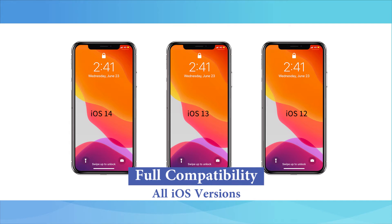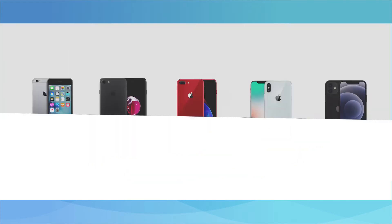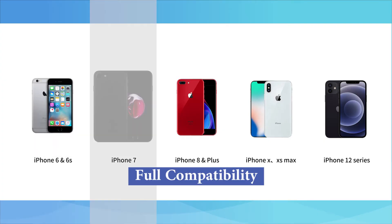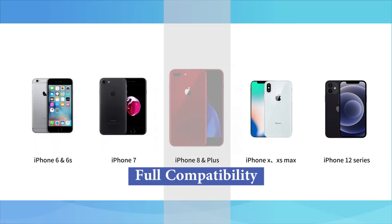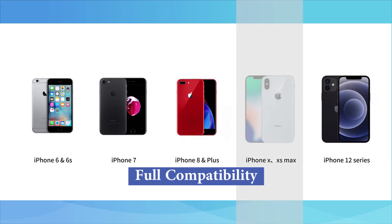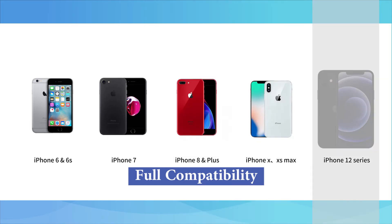Fully compatible with iOS devices including iPhone 6 and 6s, iPhone 7 and Plus, iPhone 8 and Plus, iPhone X, XR, XS, Max, iPhone 12 users. Let's understand how you can use this tool.